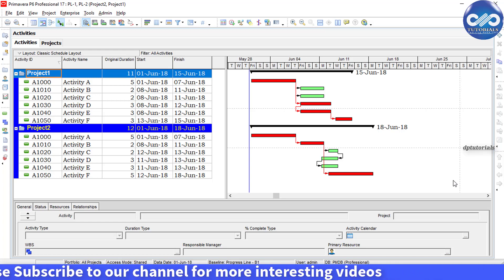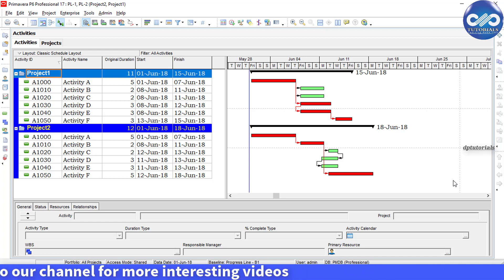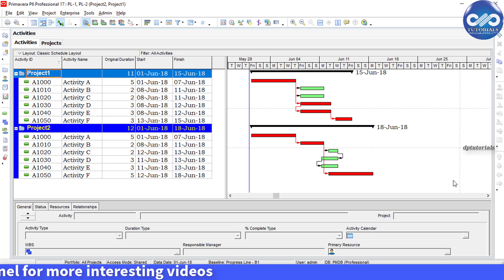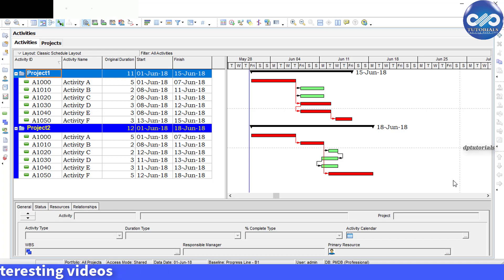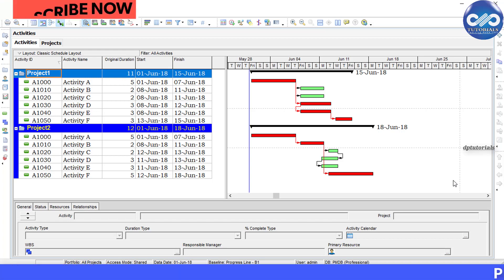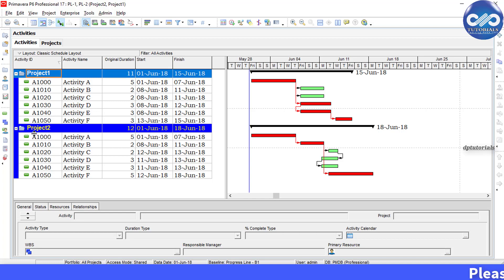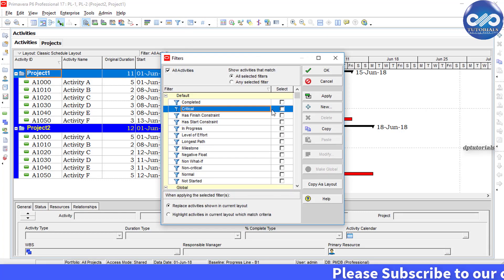us learn how to display only one critical path with multiple projects open in Primavera. Now, in this example, I am opening two projects: Project 1 and Project 2. When I click the filter called Critical, I will be able